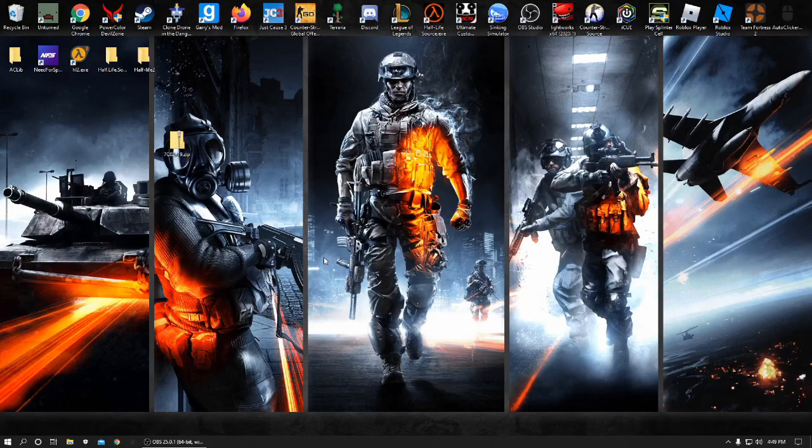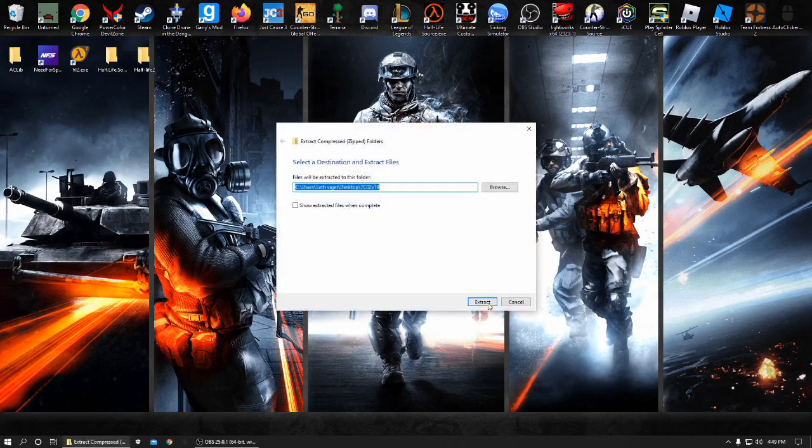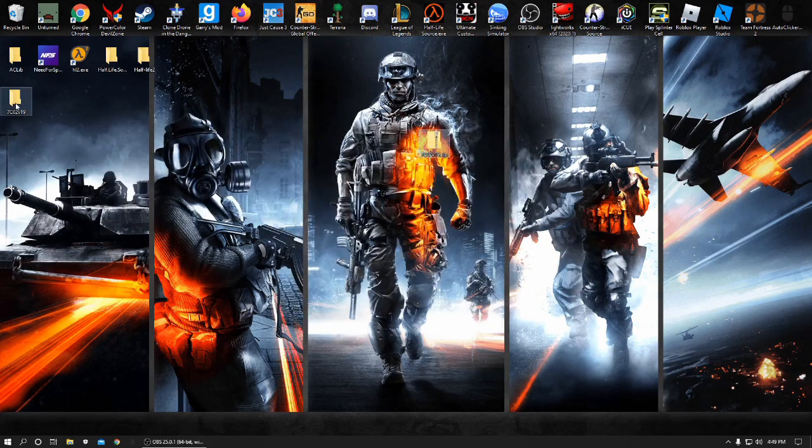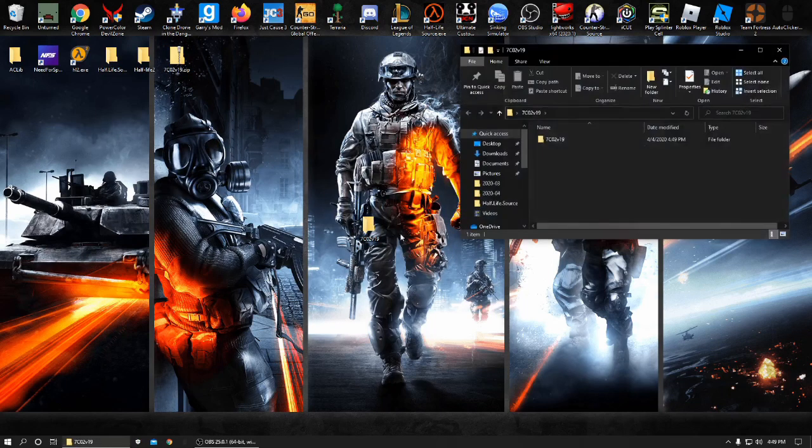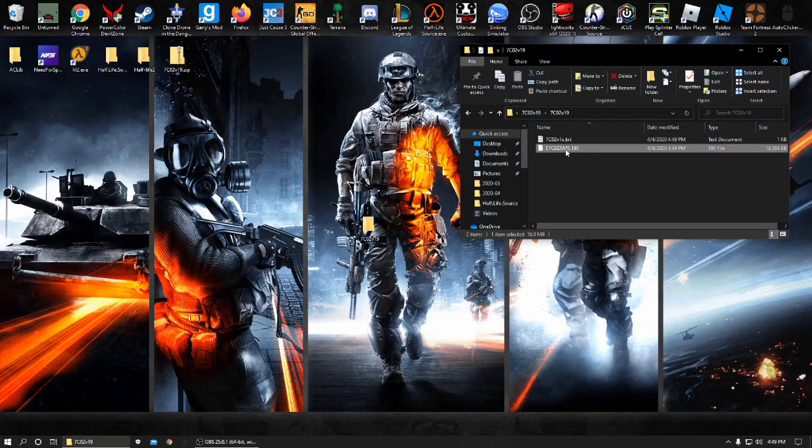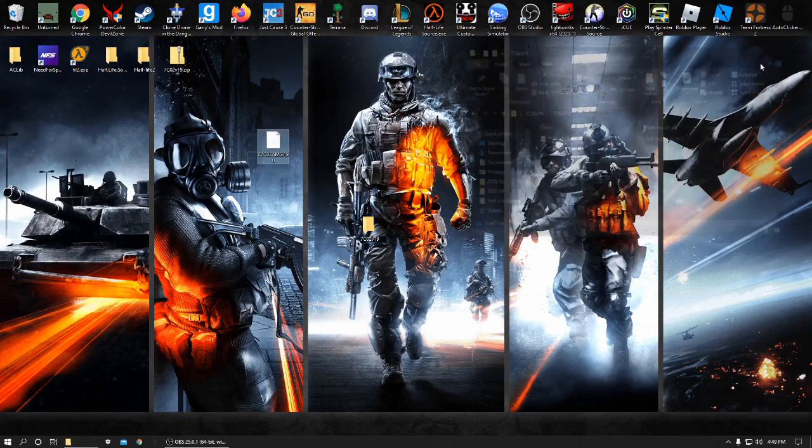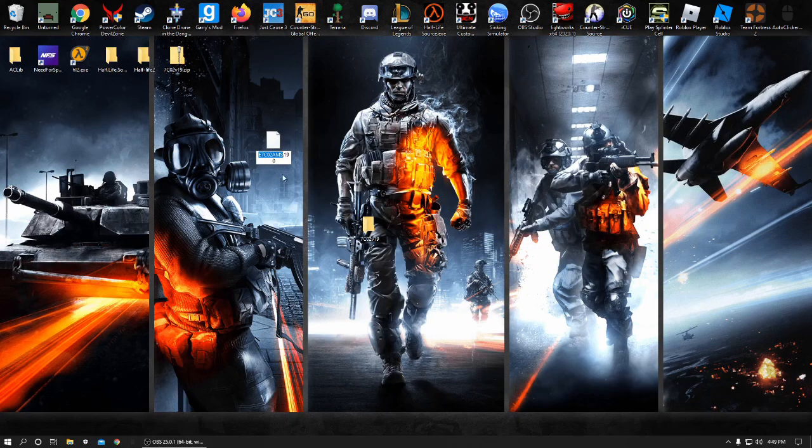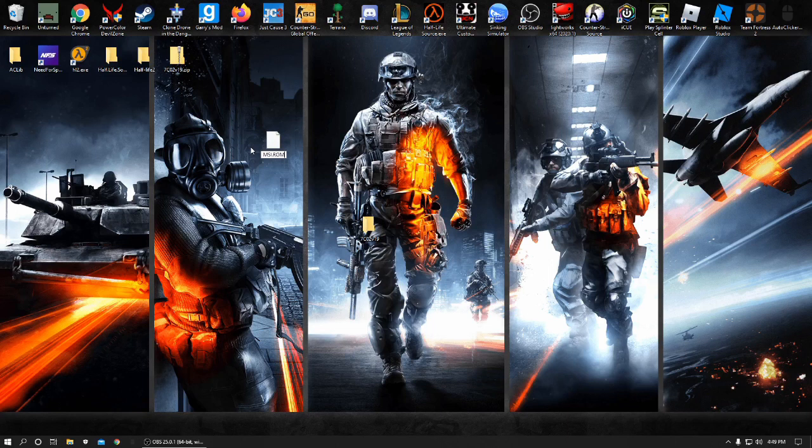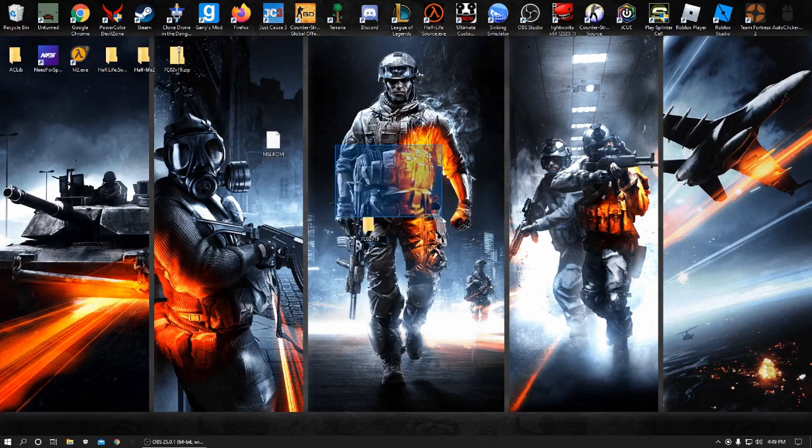Okay guys, what you need to do is you actually have to extract this. Just press extract all. Get that completed. And it will extract the file. Open it. Find the file. You don't need anything else. You have to rename the folder to msi.rom. Just type in MSI all caps .rom. It will bring up this file. Name extension might become unstable. Just press yes. And you have completed it.